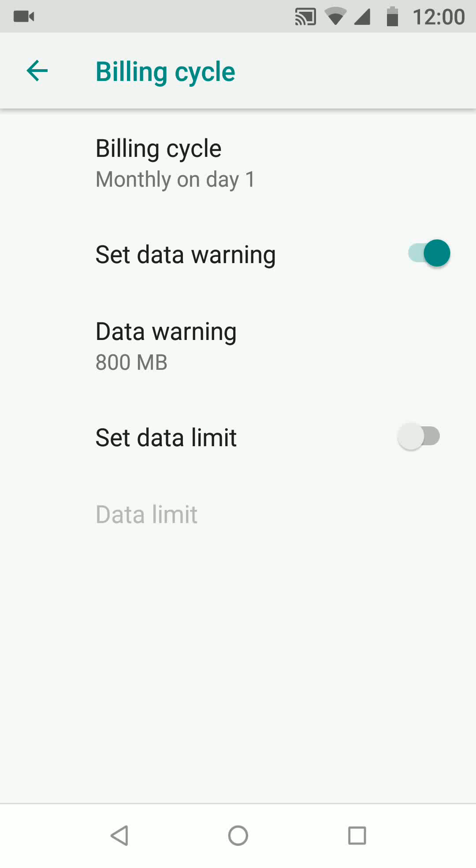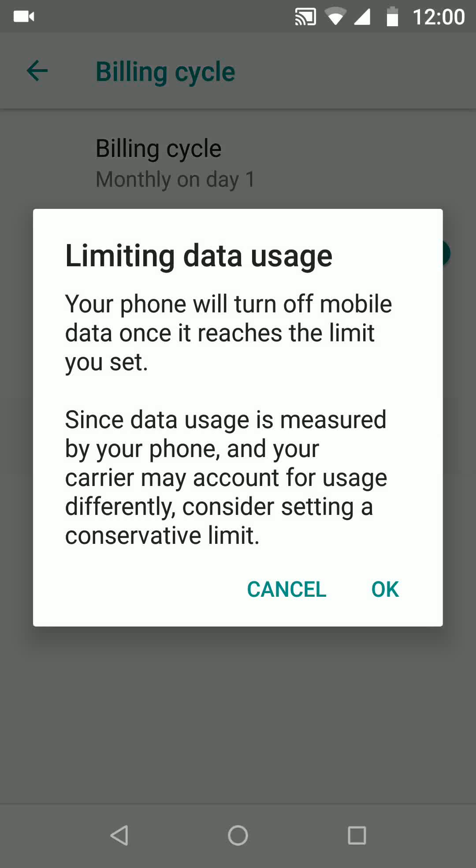Now I will turn on set data limit. This means the mobile data on my phone will turn off once it reaches the limit I set. Tap ok.